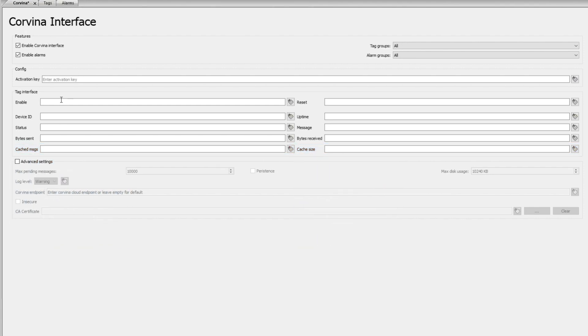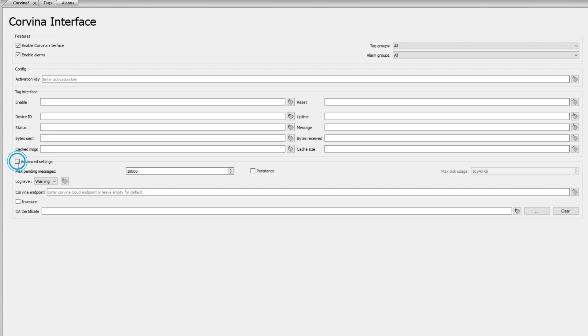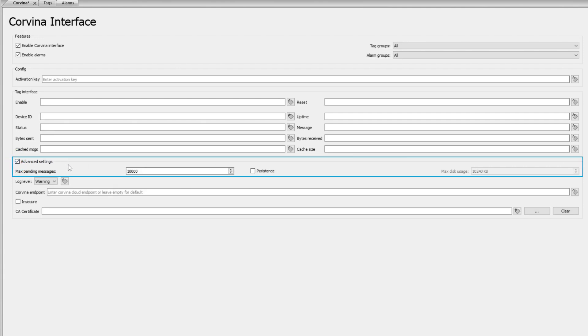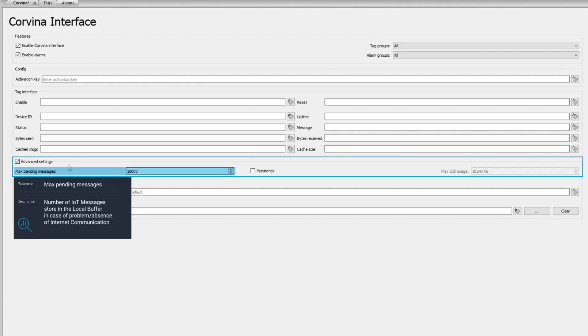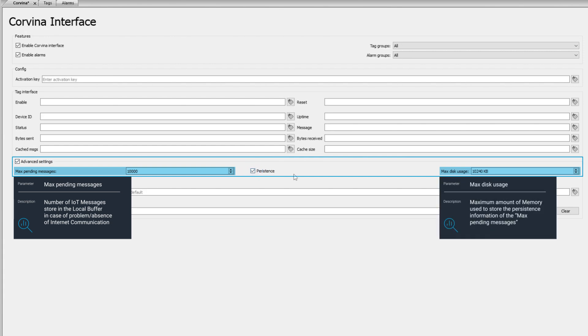The local buffer can also be configured which defines the maximum pending messages and maximum disk usage. The maximum pending messages shows the number of IOT messages stored in the local buffer and the maximum disk usage is the maximum amount of memory used to store these messages. Whenever either of these numbers are exceeded, the buffer will remove messages as needed starting with the oldest message.